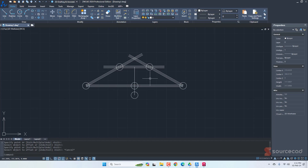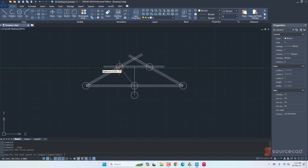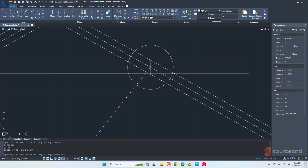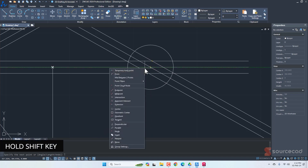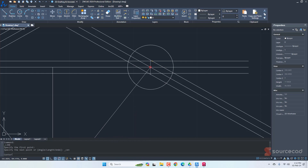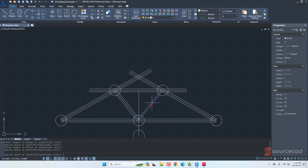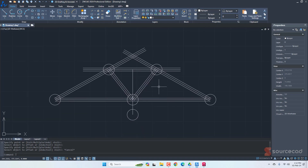Before trimming the extra lines, I actually forgot to add one more offset — from this center to that center. First I need to add the line. There are several points in close proximity, so I'll press and hold Shift, right-click, and select 'Center' to ensure it selects only the center point. Then I'll go to offset again with a distance of 1 and offset on both sides.